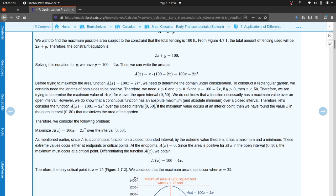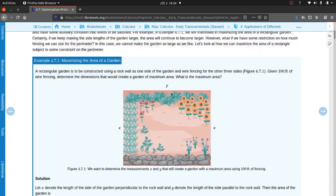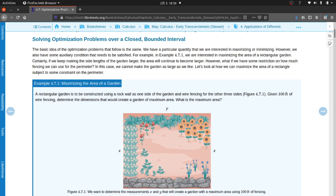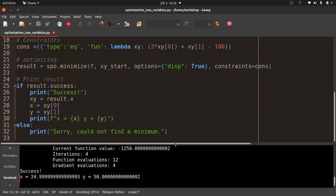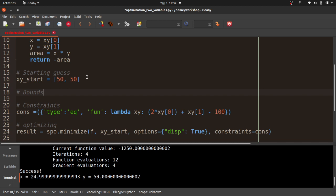The result is x equals 25 (approximately) and y equals 50. So 25 plus 25 plus 50 equals 100 — the constraint is satisfied. The maximum area is 1250. Checking against the LibreText solution confirms this agrees with their answer. Pretty cool!